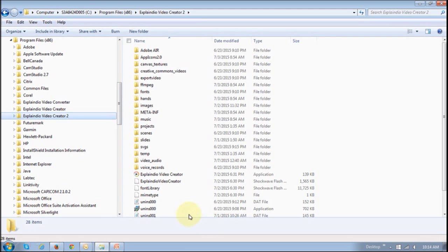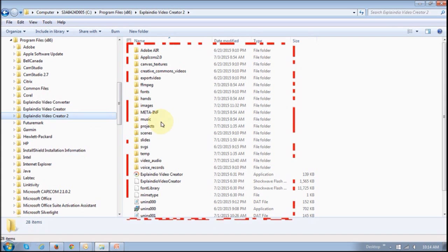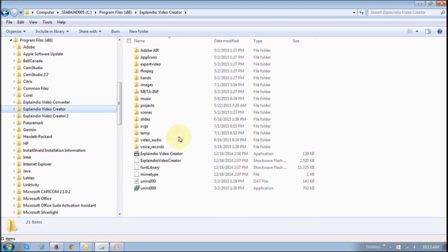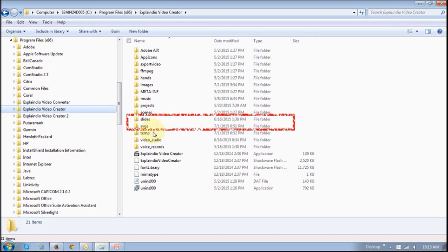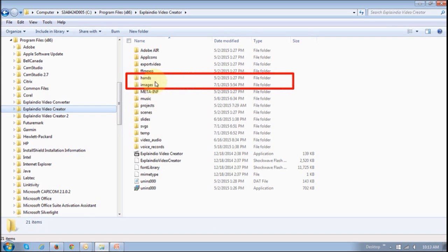For example, this is my Windows Explorer. As you can see, I've got a previous version of Explaindio, that's 1.0, and this one right here is Explaindio Video Creator 2.0. These are the subfolders. For example, if you're looking for your slides and SVG images, if you go to EVC 1.0, you will see that they are right here: slides, SVG images, and then hands and images.